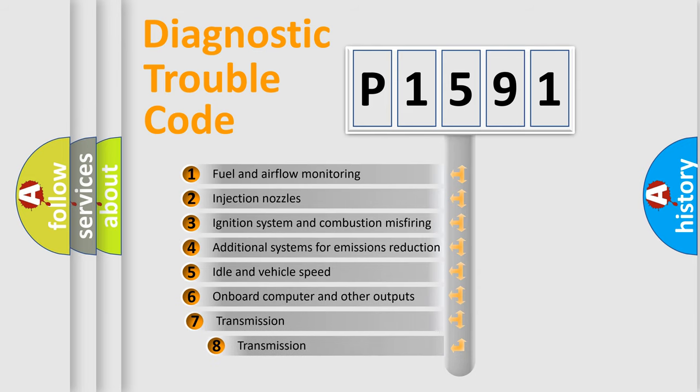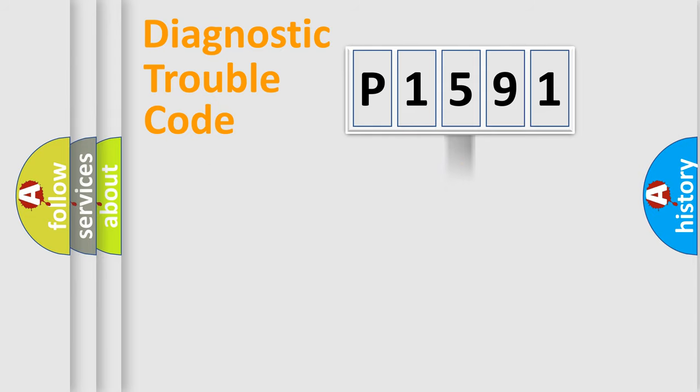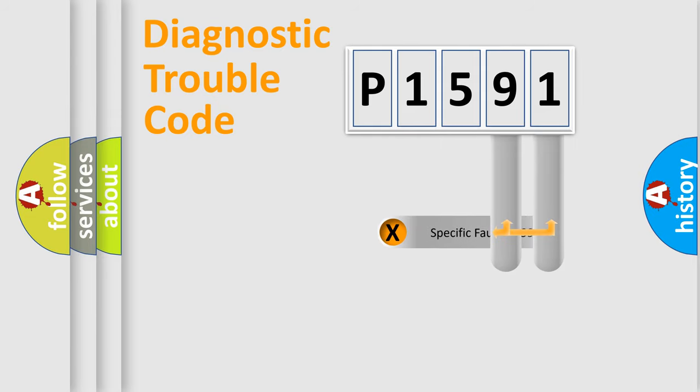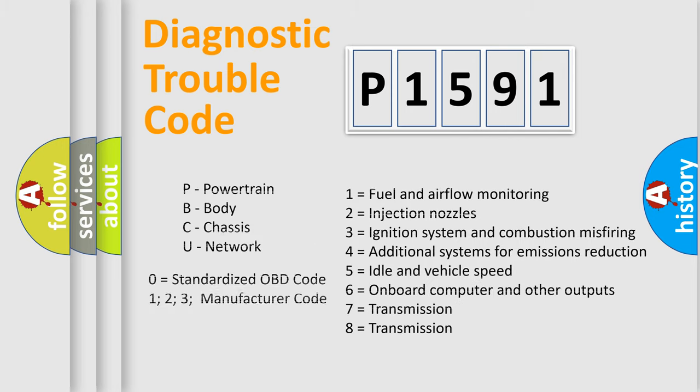The third character specifies a subset of errors. The distribution shown is valid only for the standardized DTC code. Only the last two characters define the specific fault of the group. Let's not forget that such a division is valid only if the second character code is expressed by the number zero.